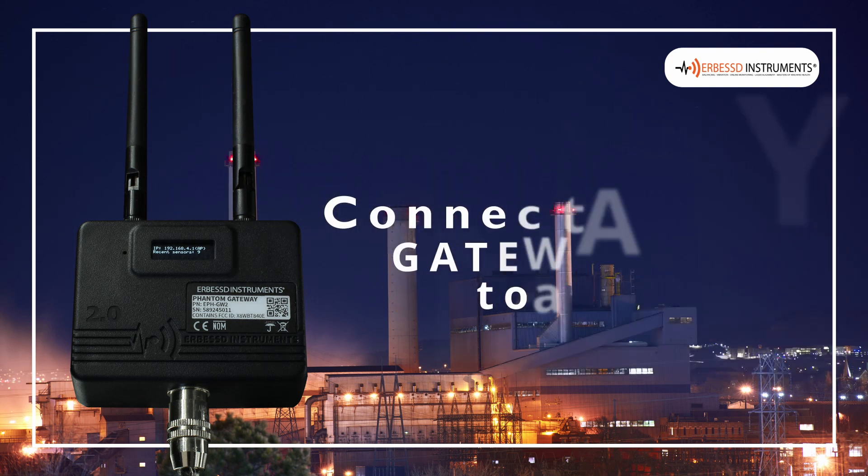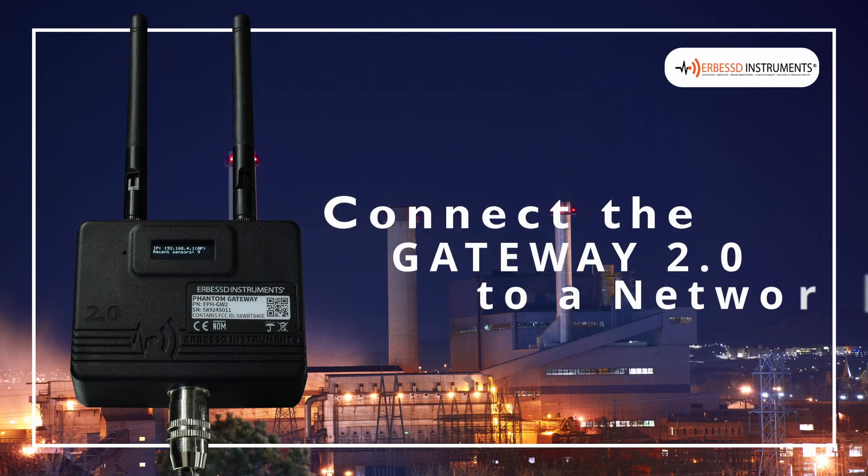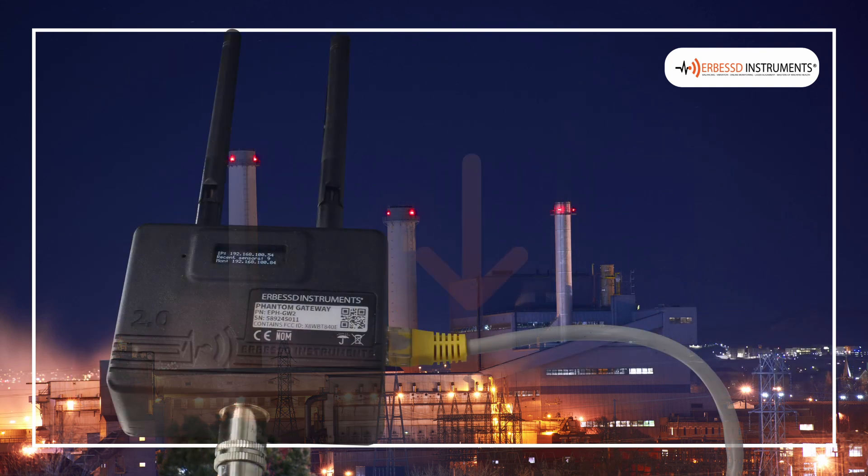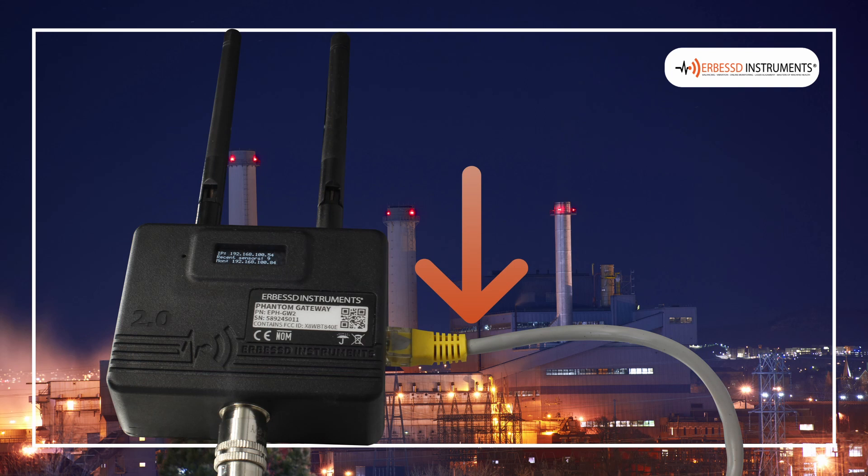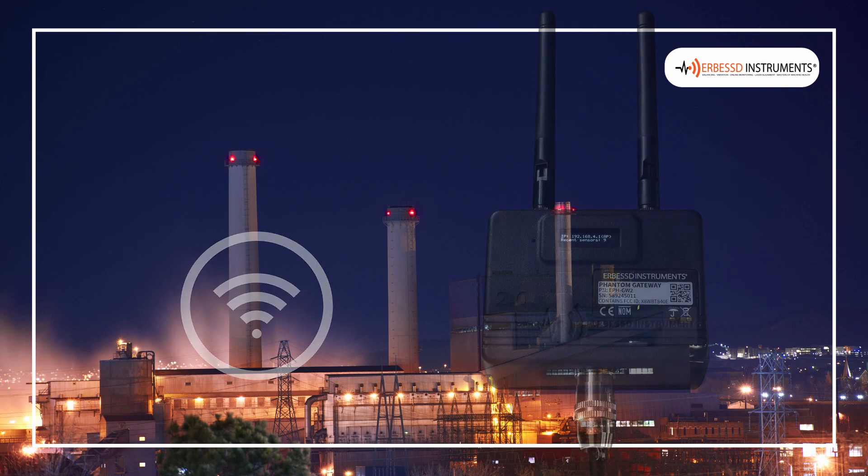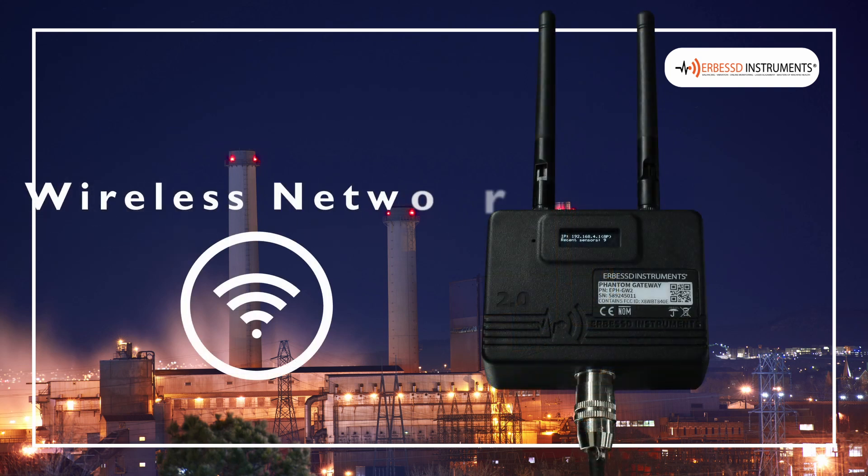First, we need to connect our Gateway 2.0 to a network. Connect the Gateway directly with the modem using an Ethernet cable, or follow these steps to connect it to a wireless network.